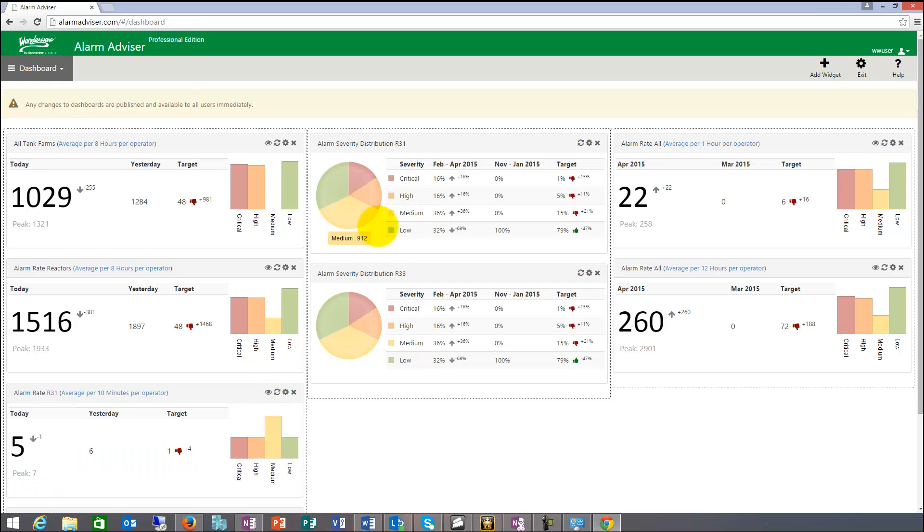And then this pie chart is the severity distribution. So it shows you how many you have in each category. Also that metric can be defined.